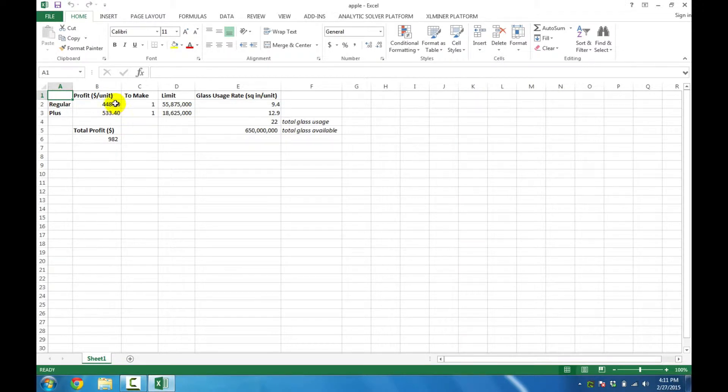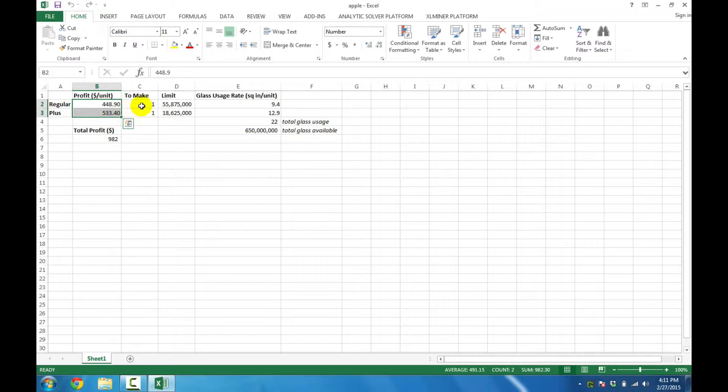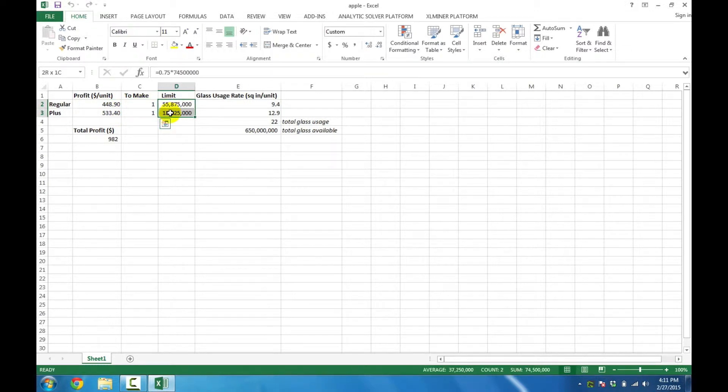It's a production model, so we have profit numbers, we've got the decision variables on how many units to make, and we've got upper limits on those decision variables.